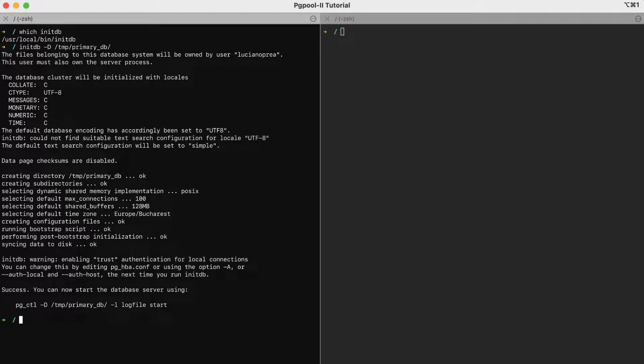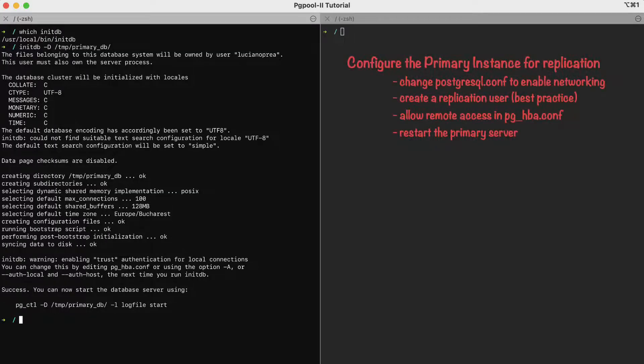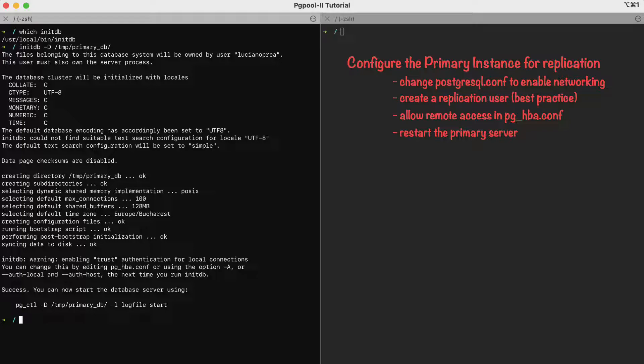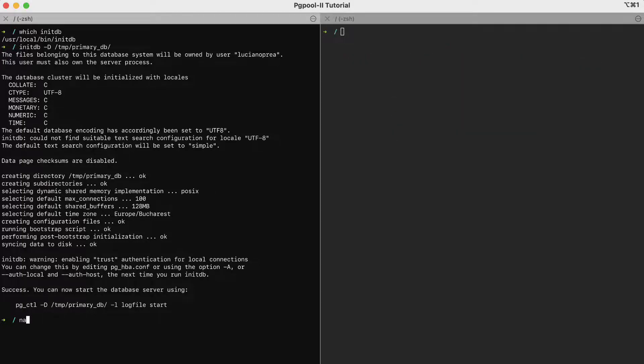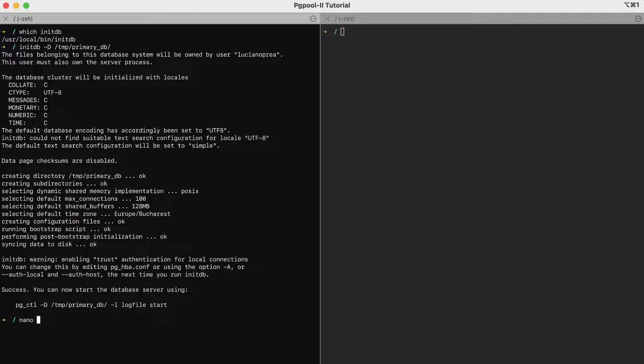There are four things we have to do on the primary server. We can perform them step by step. The first thing is to change the PostgreSQL configuration file. Here, I'll use the nano tool to make the changes, but you can use any tool you like. That file will be found under our chosen directory, in this case, TMP primary DB, then slash PostgreSQL config.